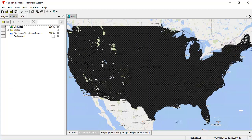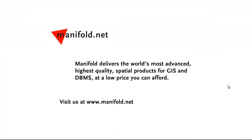You can try all this out in the free Viewer — download Viewer, see for yourself, learn how to work all these features in Manifold. Viewer is free and read-only, but it has full spatial SQL and is both CPU and GPU parallel. Manifold is only $95, which is a steal if your time is worth anything at all. I hope you've enjoyed this video. Thanks for watching. Tell your friends about Manifold and goodbye from Manifold Land. If you want to see more, visit us at www.manifold.net. Manifold delivers the world's most advanced, highest-quality spatial products for GIS and DBMS at a low price you can afford.